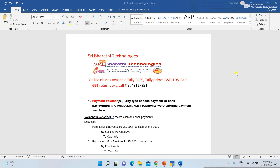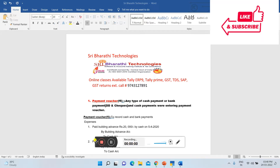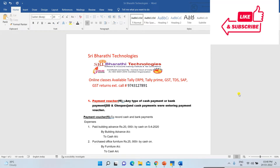Hi viewers, welcome to Shibarati Technologies YouTube channel. I am Bharati. Today I am explaining how to enter expenses in Tally. In previous videos I explained how to create a company in Tally and how to create ledgers in Tally. Now today I am explaining one important topic: how to enter and record expenses in Tally.